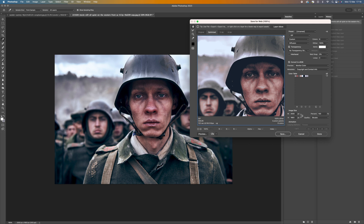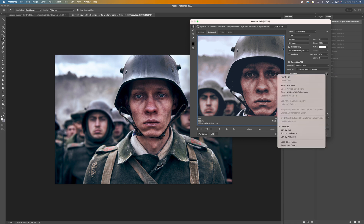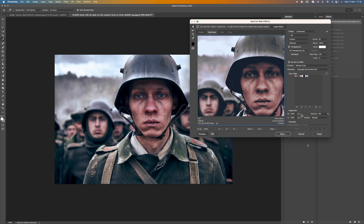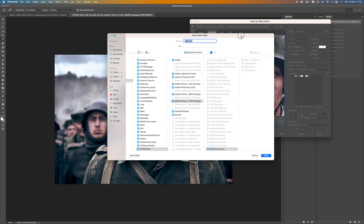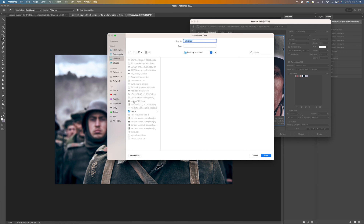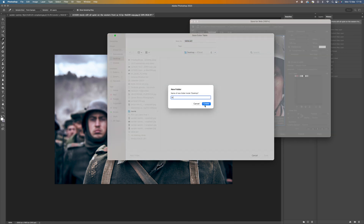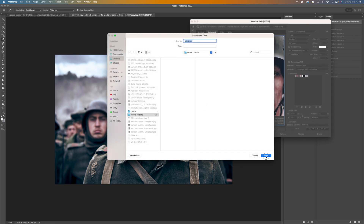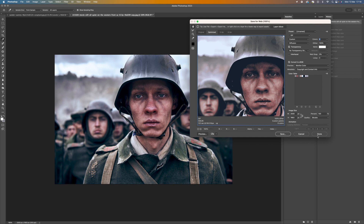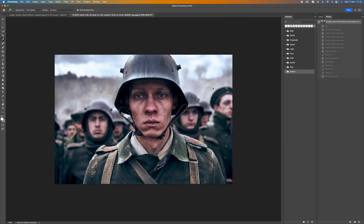Once you've done that, click on the little color palette menu and select Save Color Table. Save it anywhere on your computer — I'll create a new folder called 'Movie Colors', click Create, then Save. Once that's done, just click Done.